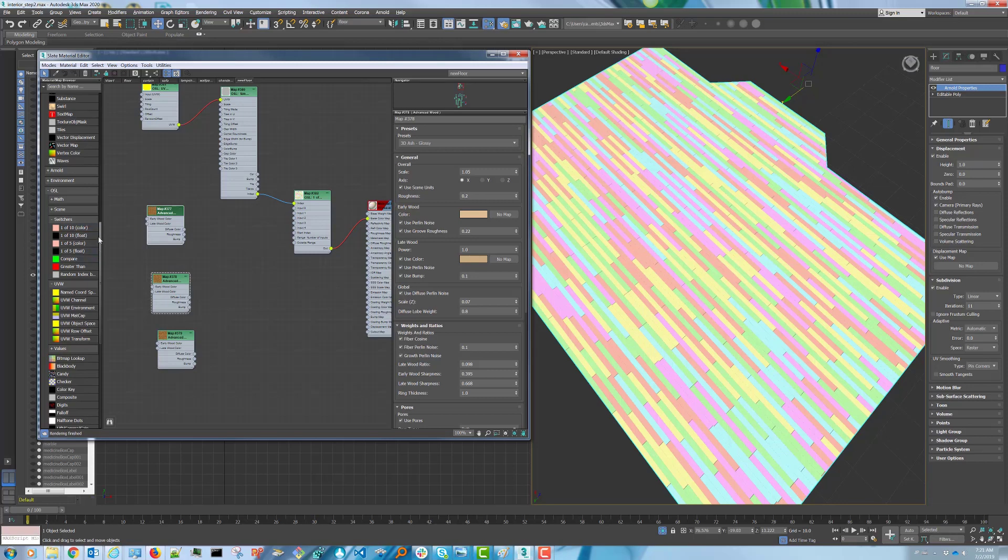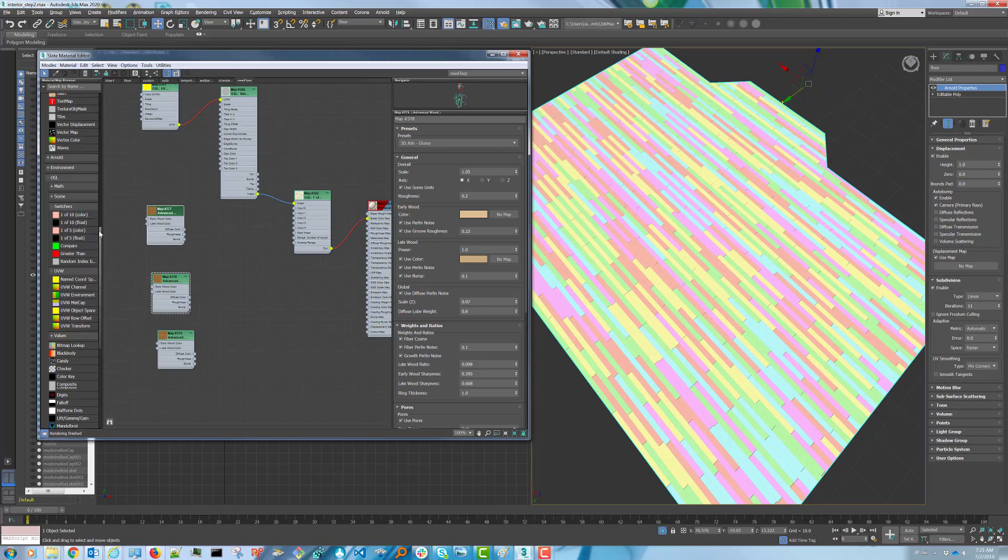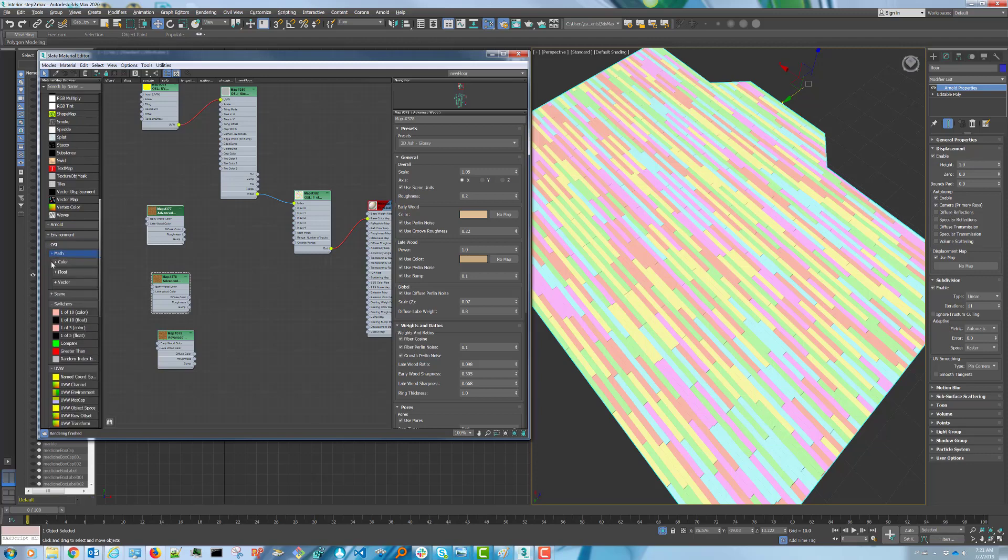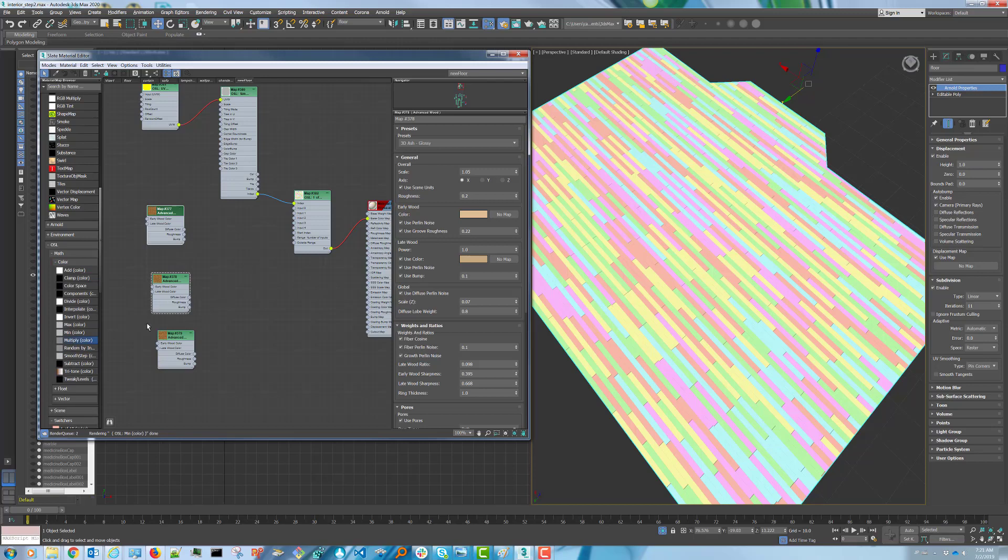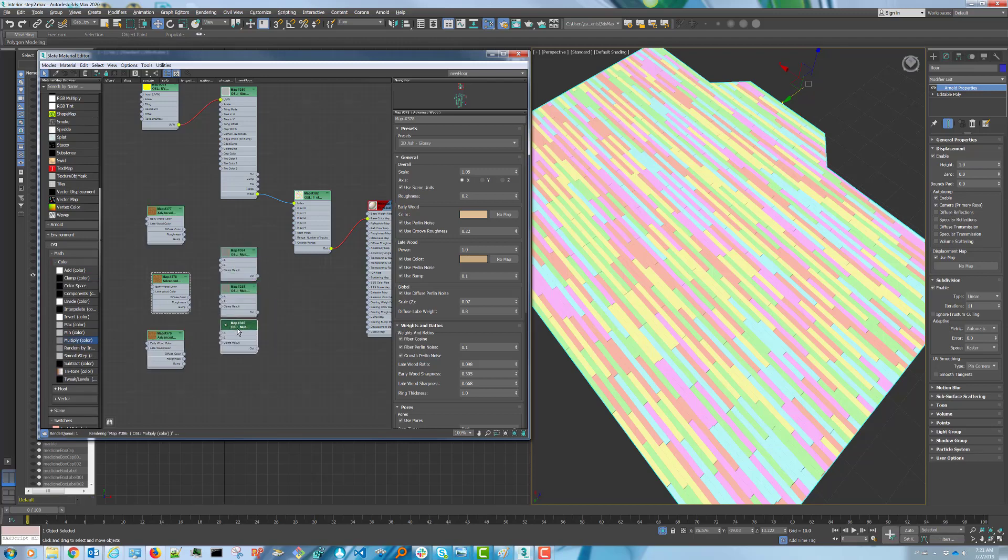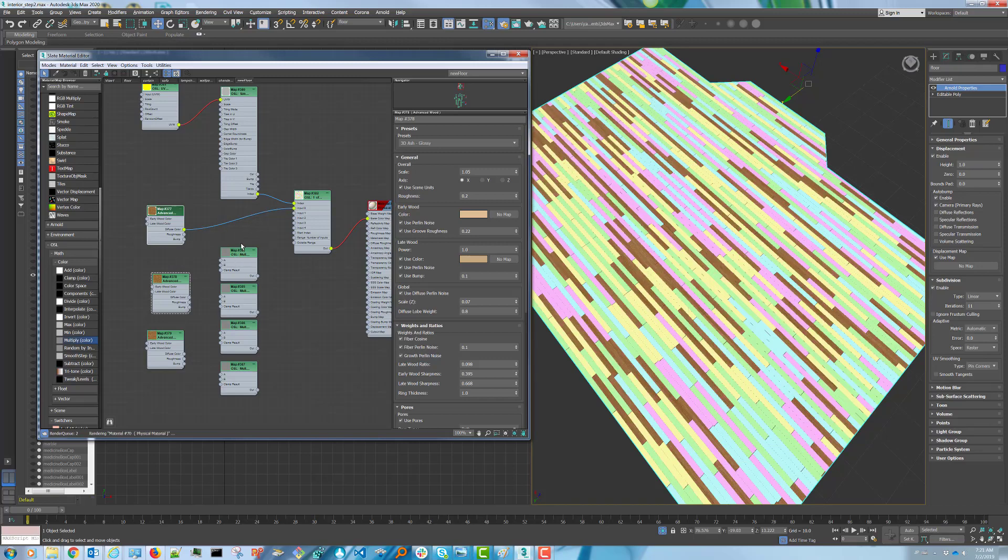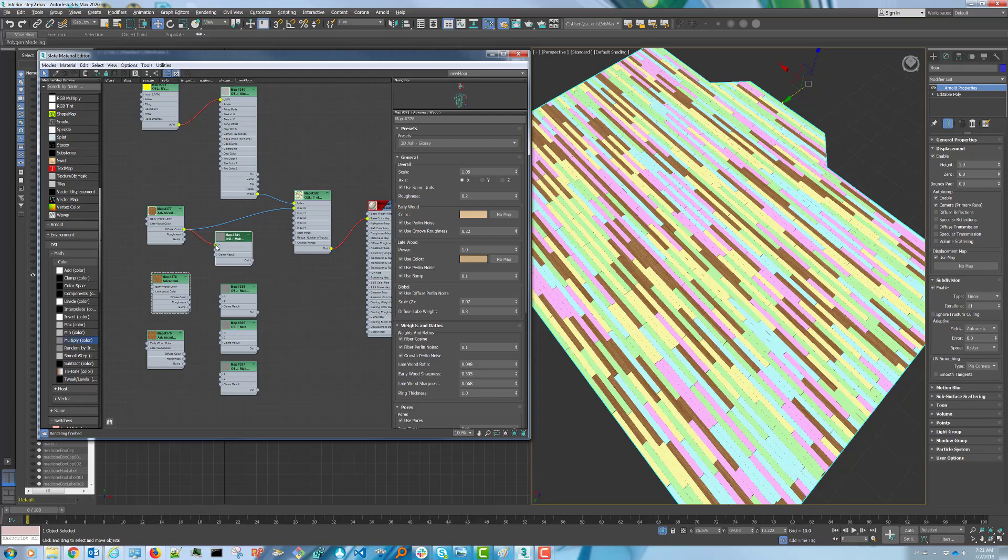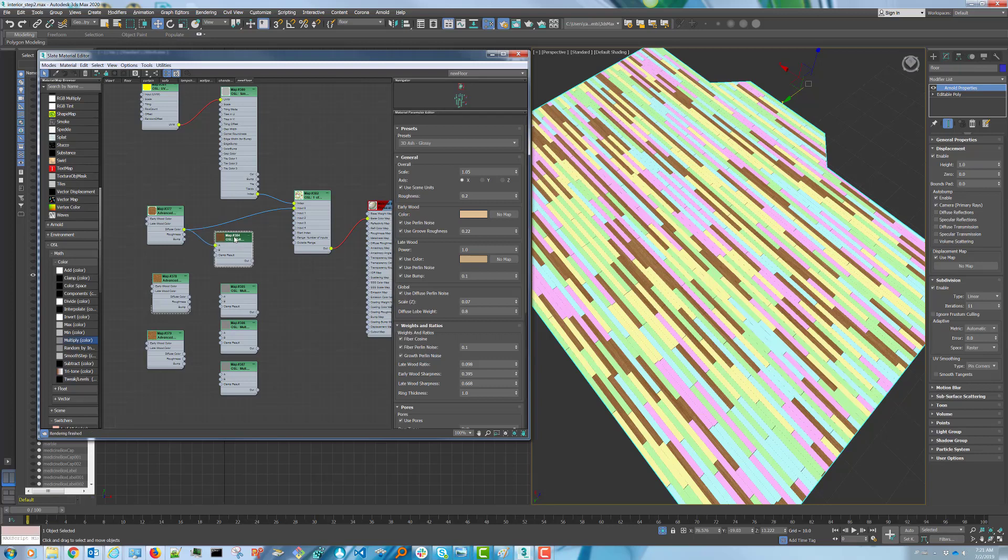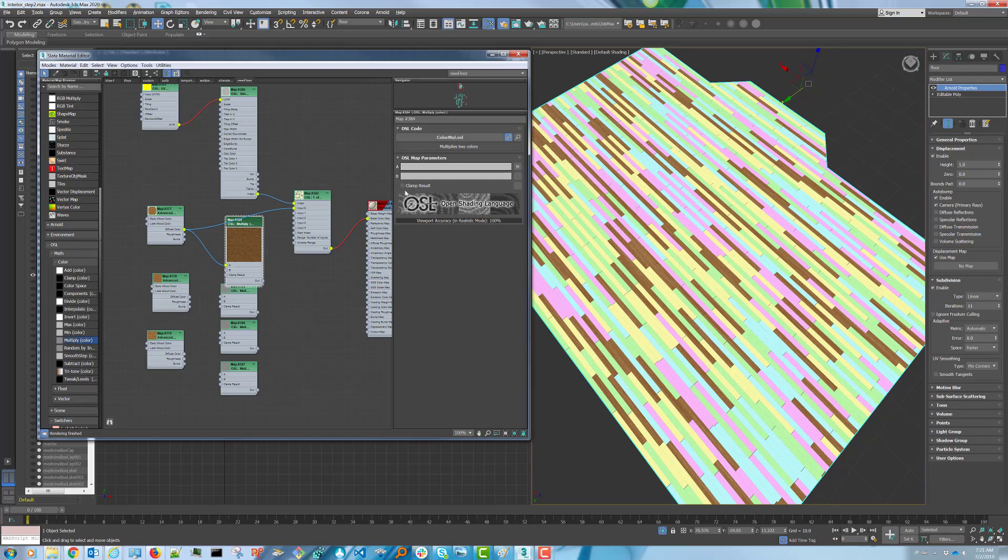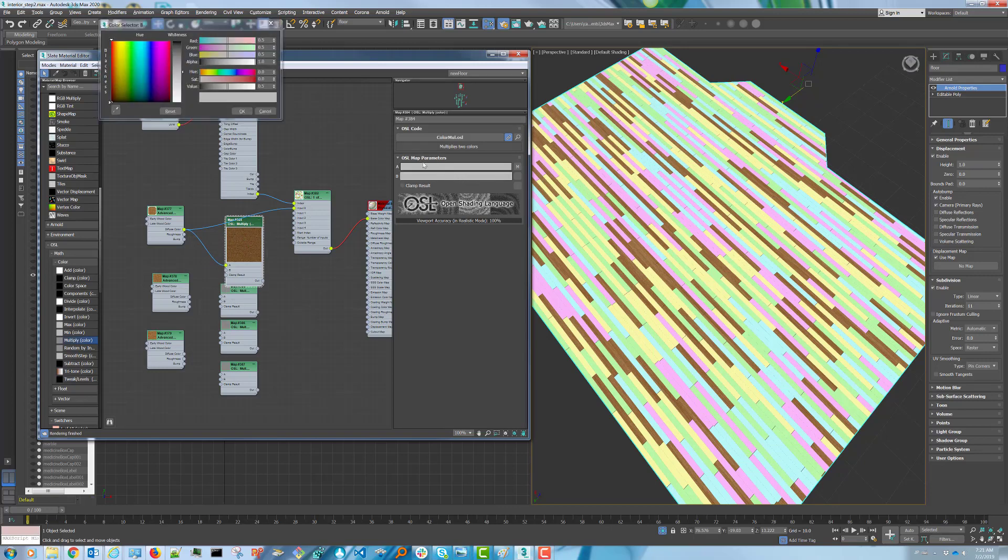To help with that we're going to change the values of the wood with a math color multiply color node. I'm going to create three more of these. I'm going to keep the first slot with the default color of the wood and then the others plug into A and then you can control the value of your wood by B.